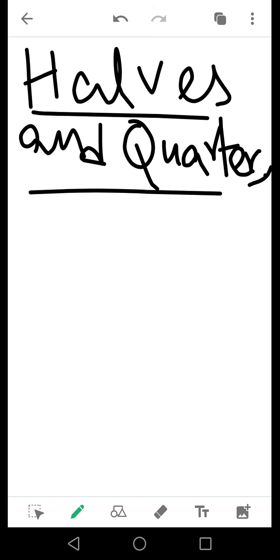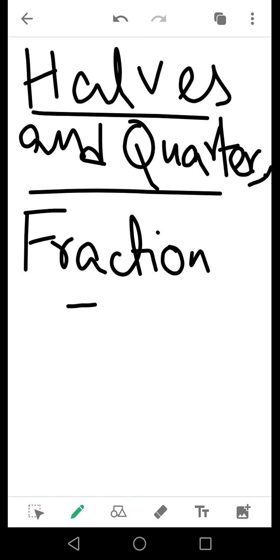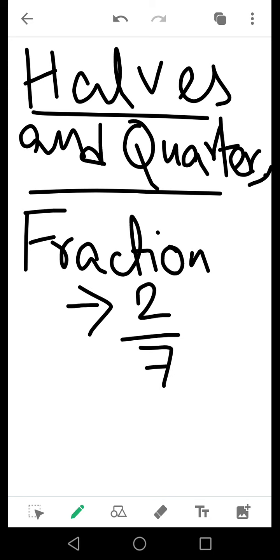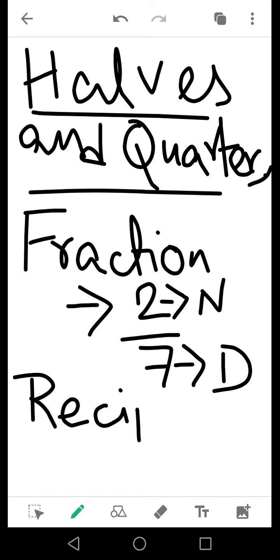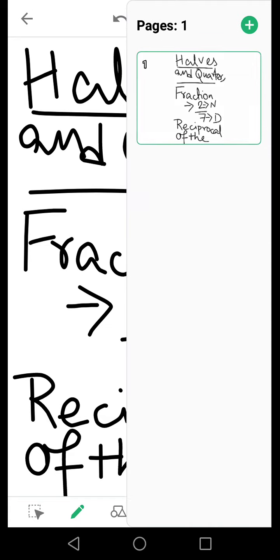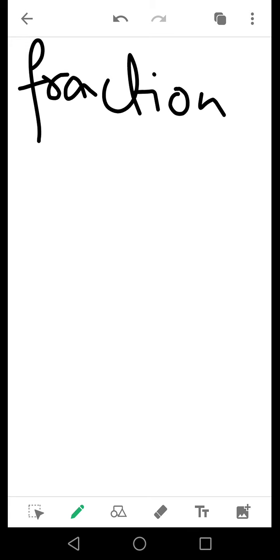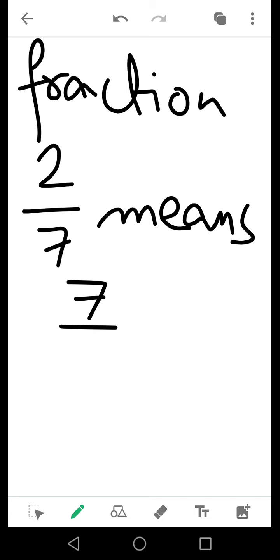What is a reciprocal? Suppose a fraction is given like 2 by 7. Here N stands for numerator and D stands for denominator, so 7 is the denominator. If anybody asks you to find the reciprocal of this fraction, the reciprocal stands for changing the position of the numerator and denominator. So the reciprocal of 2 by 7 is 7 by 2.